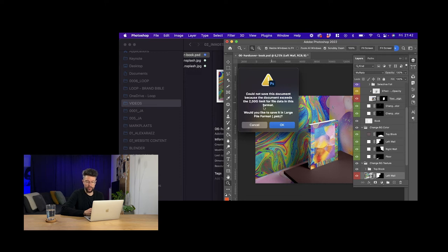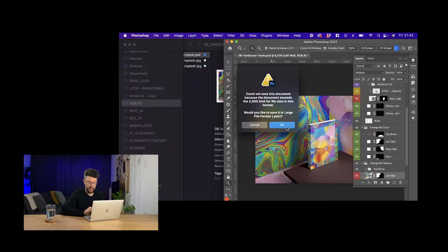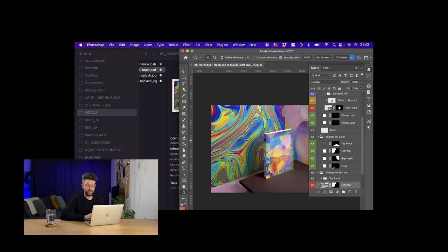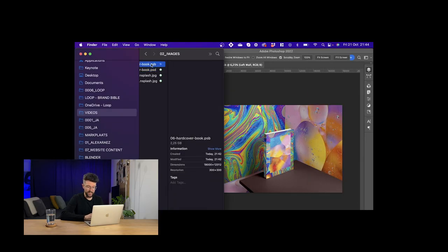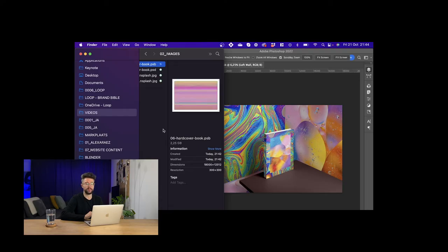Could not save this document because the document exceeds the 2 gigabyte limit for file data in this format. Would you like to save it in a large file format PSB? I say okay. So apparently when it's more than 2 gigabytes you cannot save it as a PSD, you have to save it as a PSB. So right now I'm going to look at the size of the file: PSB, 2.25 gigabytes guys. It's an incredibly heavy file.